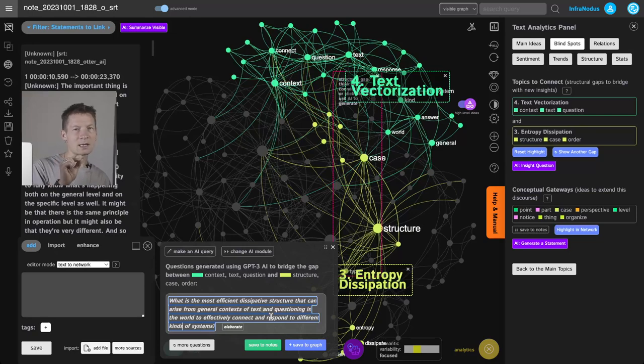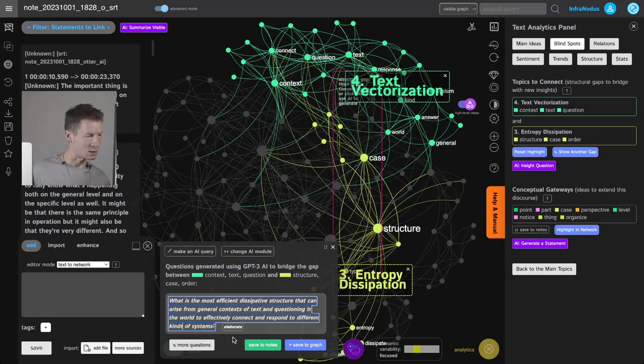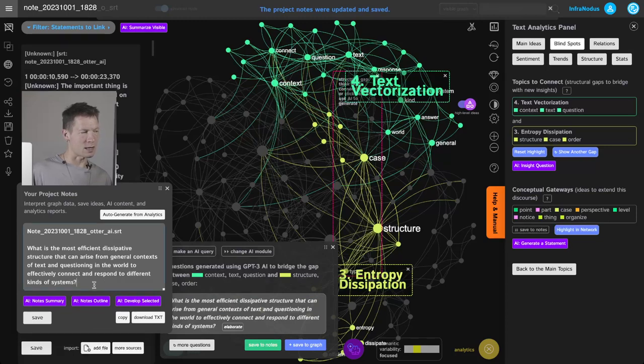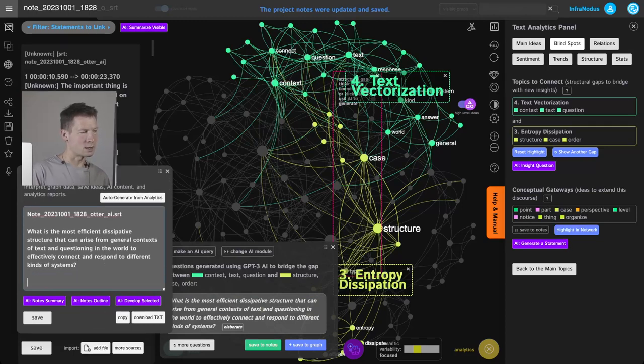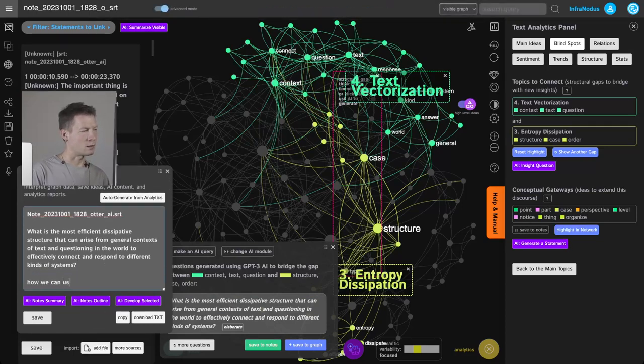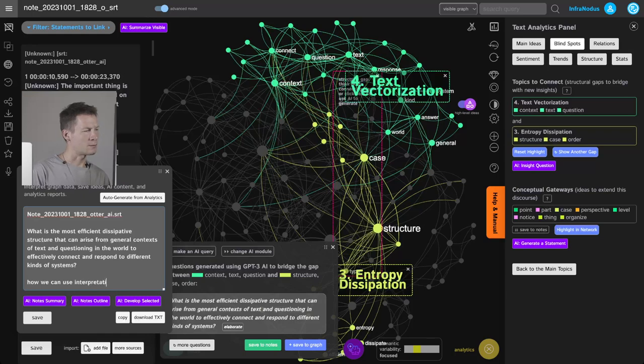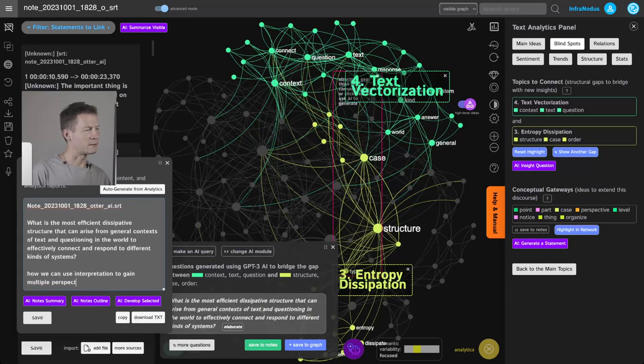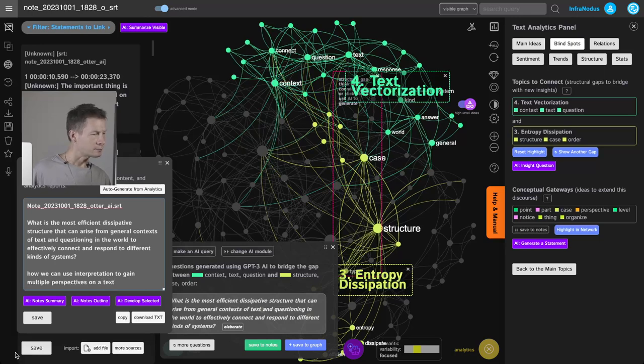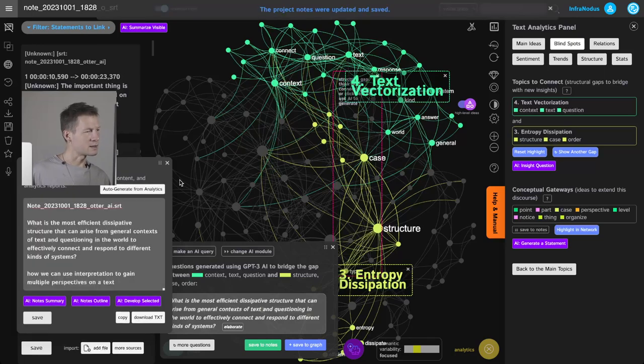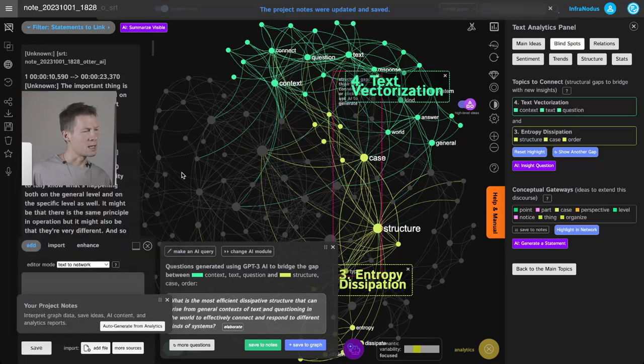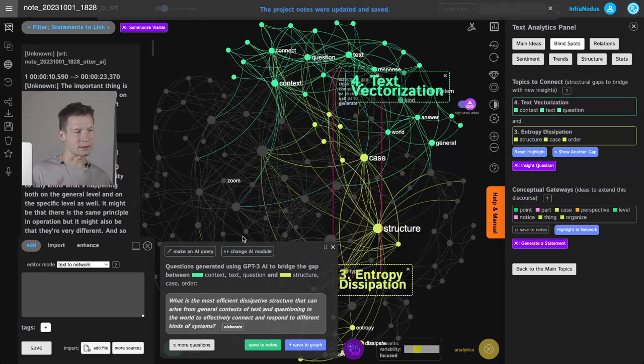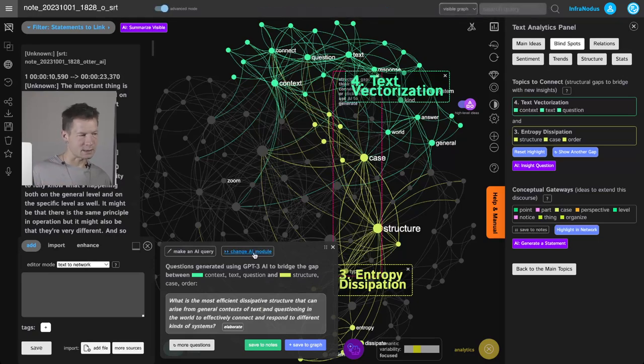So I could either save this very question into my notes, or I could also write my own idea—how we can use interpretation to gain multiple perspectives on the text. Save this into notes, and here I have something already to work with if I want to develop these ideas further.